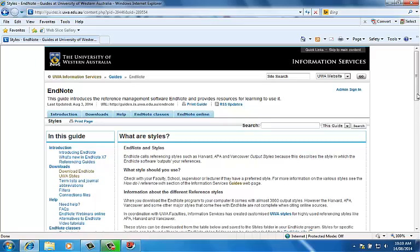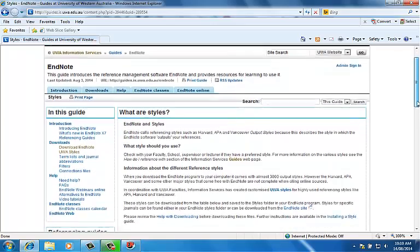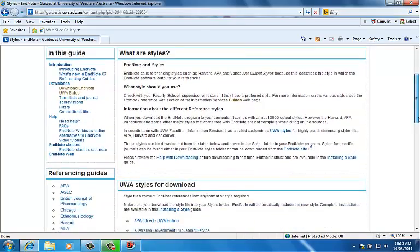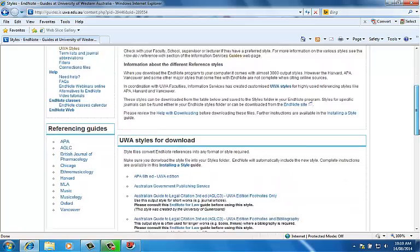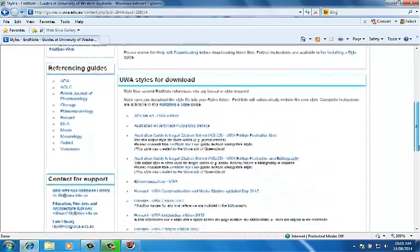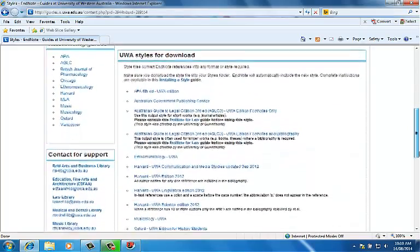To find out which reference style you need to use, check your unit outline or ask your supervisor or unit coordinator.